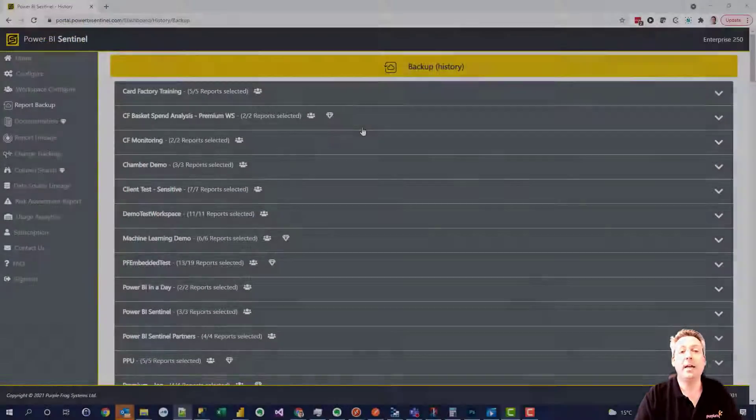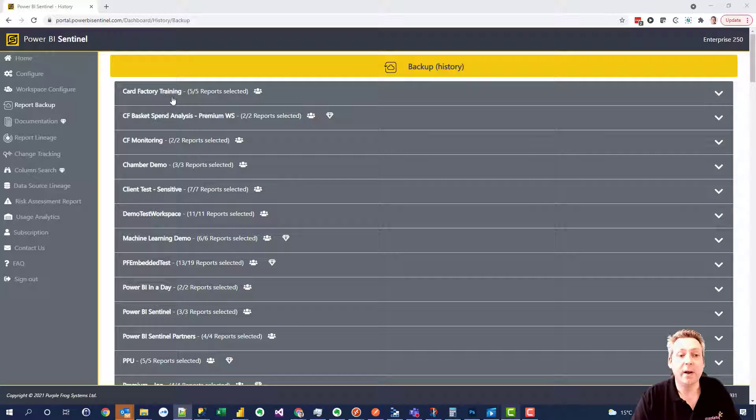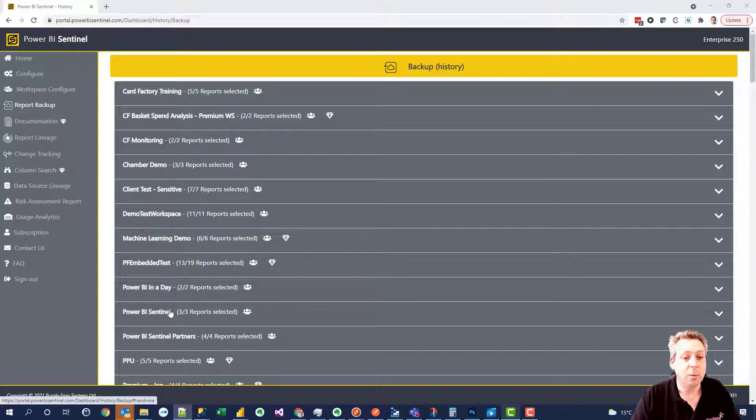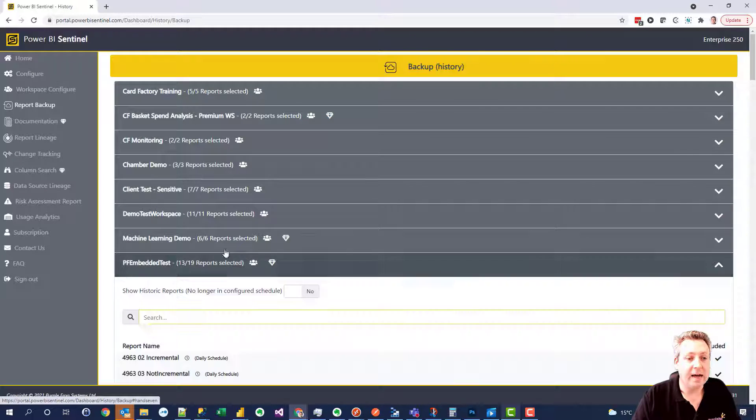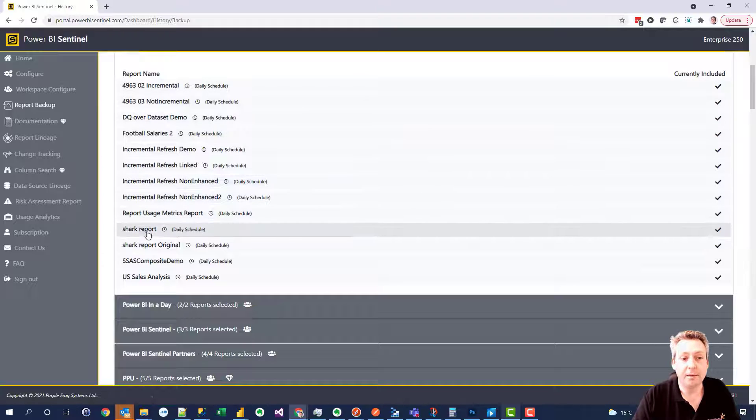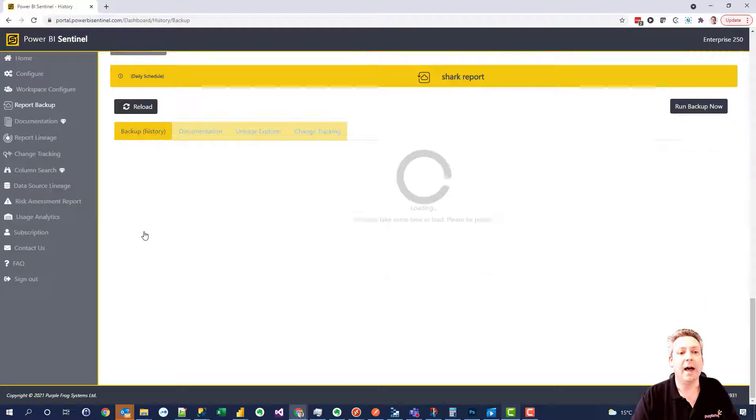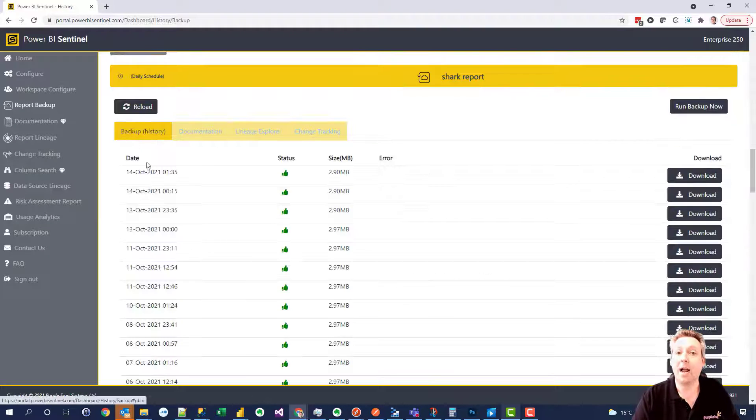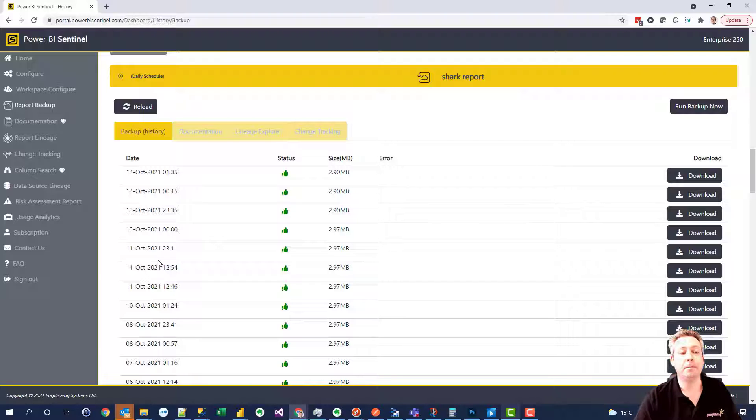Well if we take a look at the Power BI Sentinel portal, we can see here a list of all our workspaces. We can choose a workspace and in here we can see all the reports in it. We can choose a report and then we can see a backup history for that particular data set.